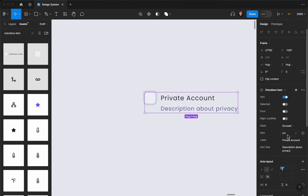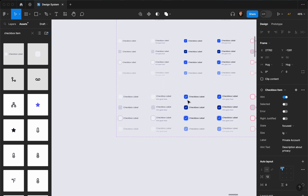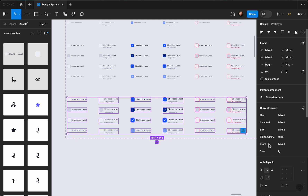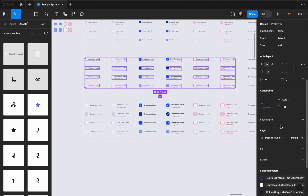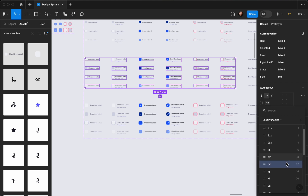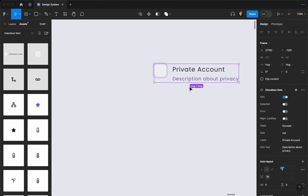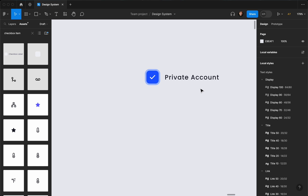I can add a description about privacy, increase the size, or switch back to left-justified. I also noticed we forgot to adjust the spacing for larger sizes — so for large I'll apply the spacing variable '20', and for medium I'll apply '16'. Everything updates automatically. Checking medium size — it looks good, and toggling selected or removing the hint all works correctly.